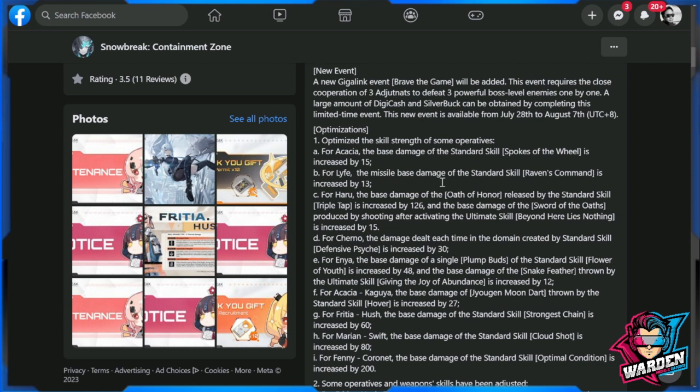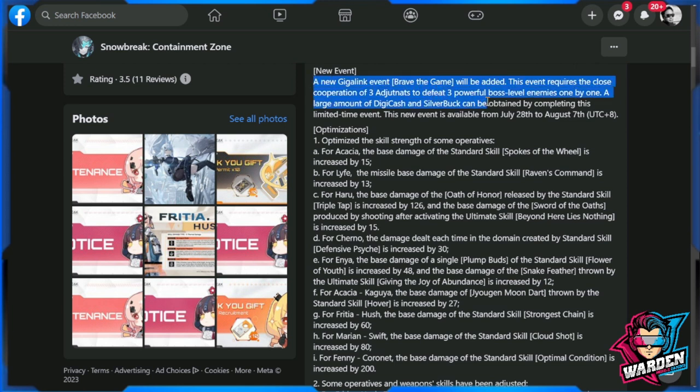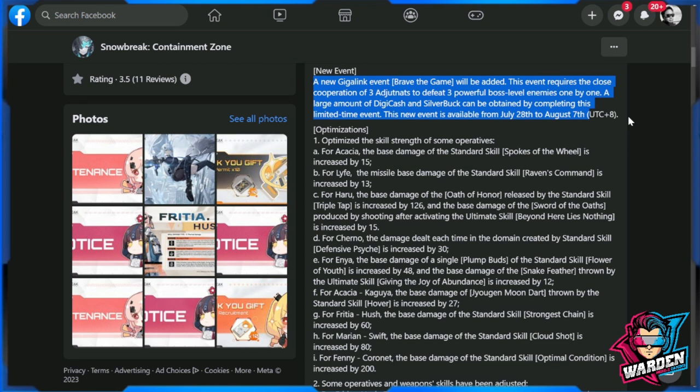There is a new event dropping for Snowbreak. A new Gigalik event, Brave the Game, will be added. This event requires the close cooperation of three adjutants to defeat three powerful boss-level enemies one by one. A large amount of Digicash and Silver Buck will be obtained by completing this limited-time event.